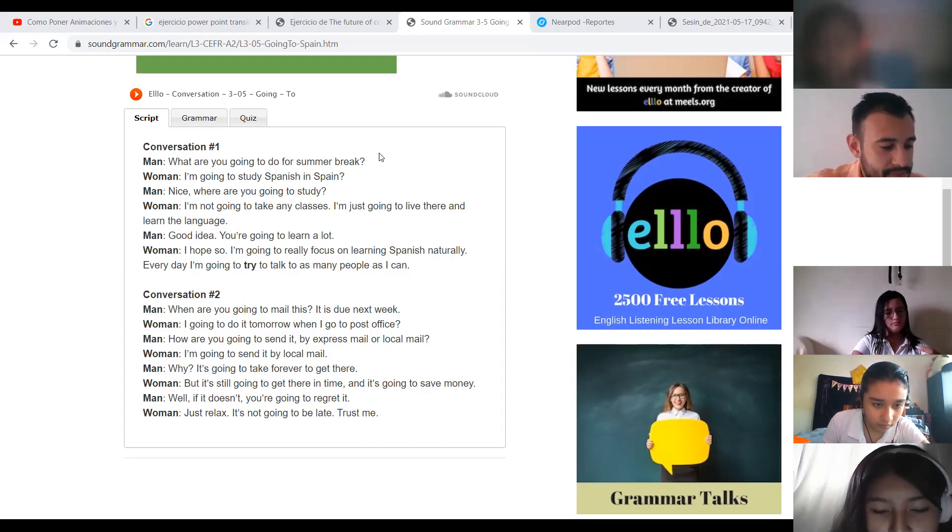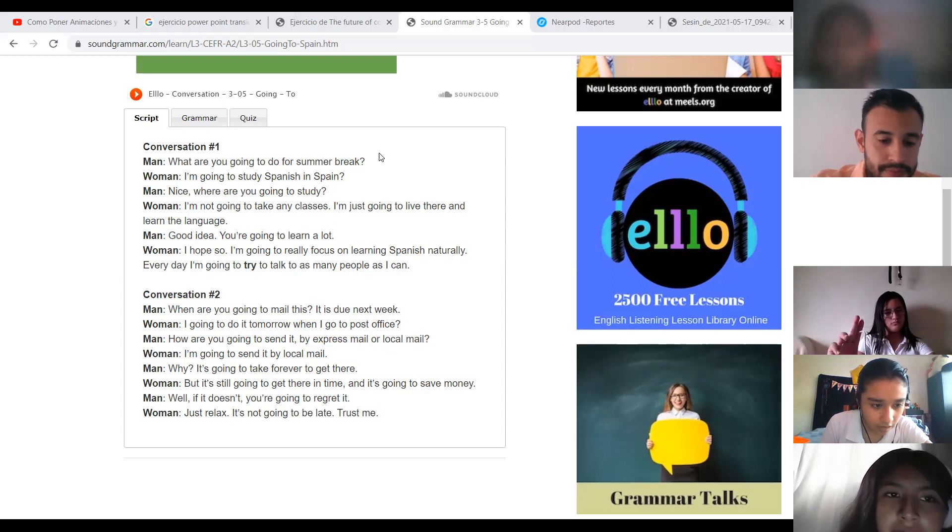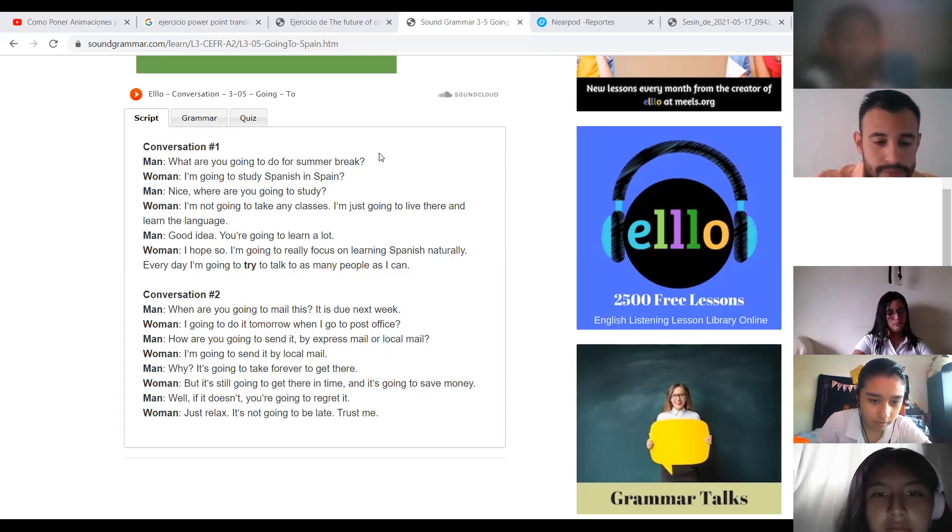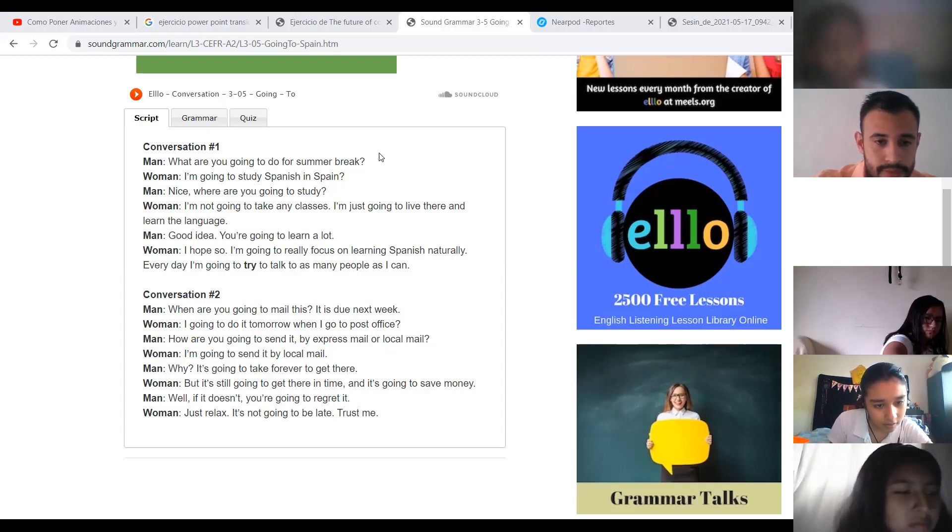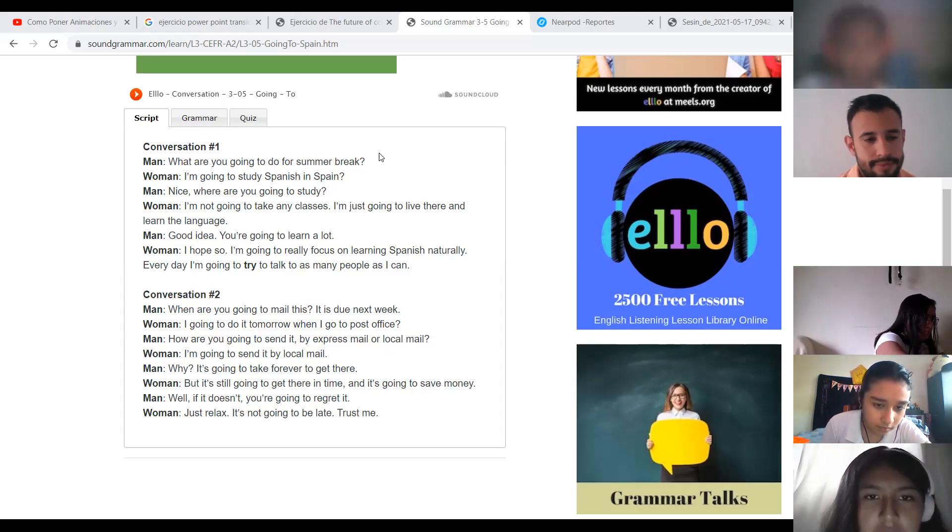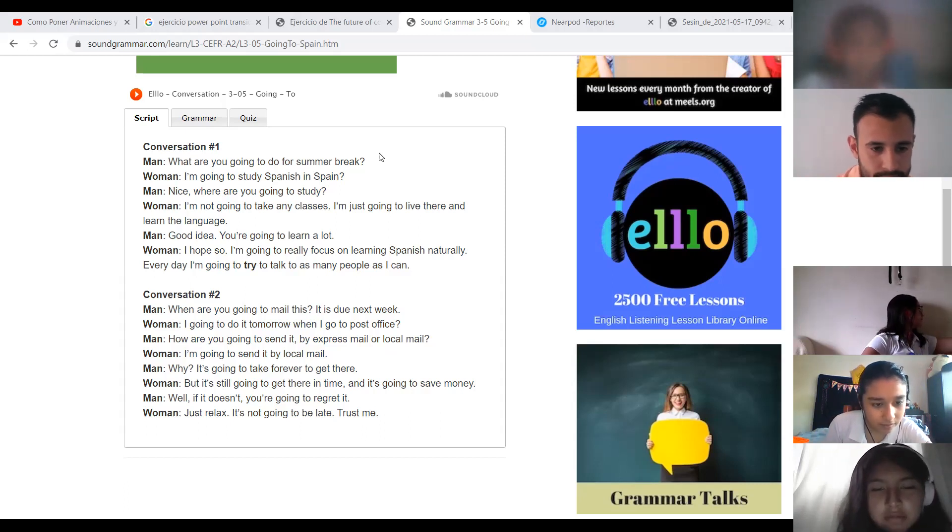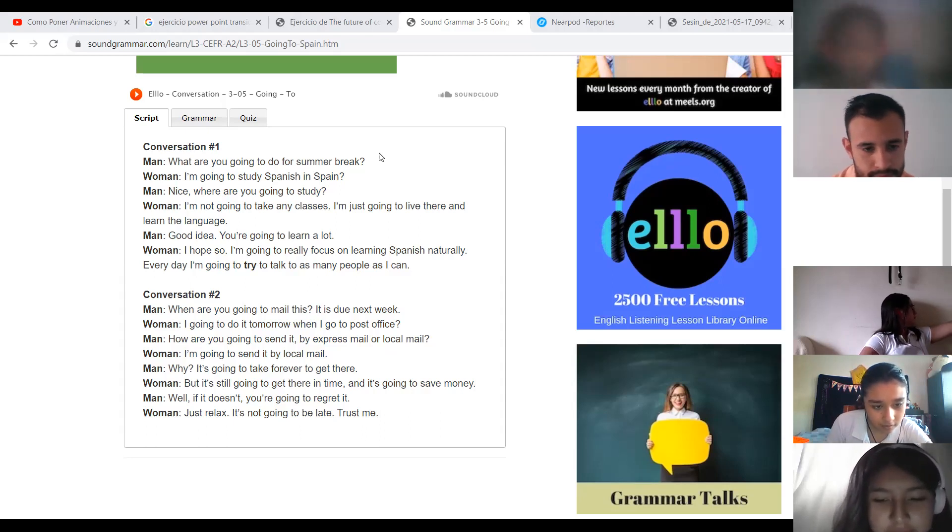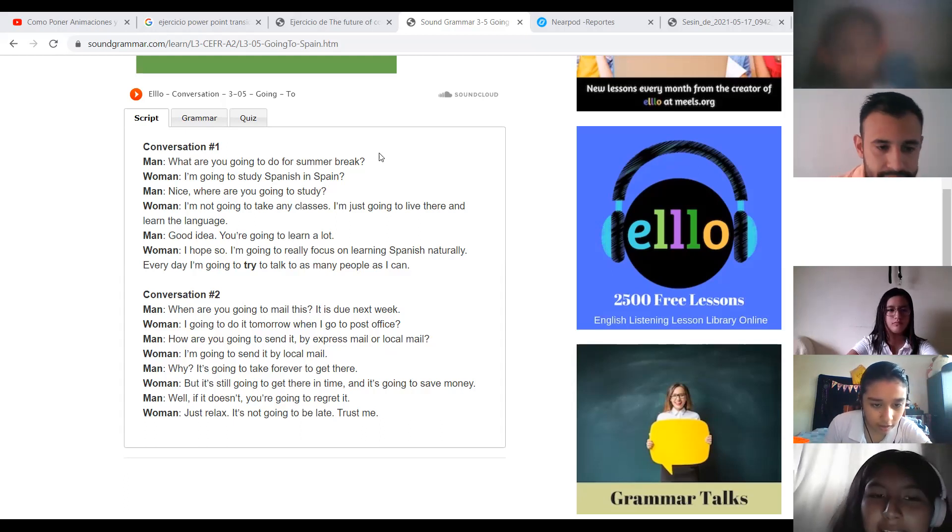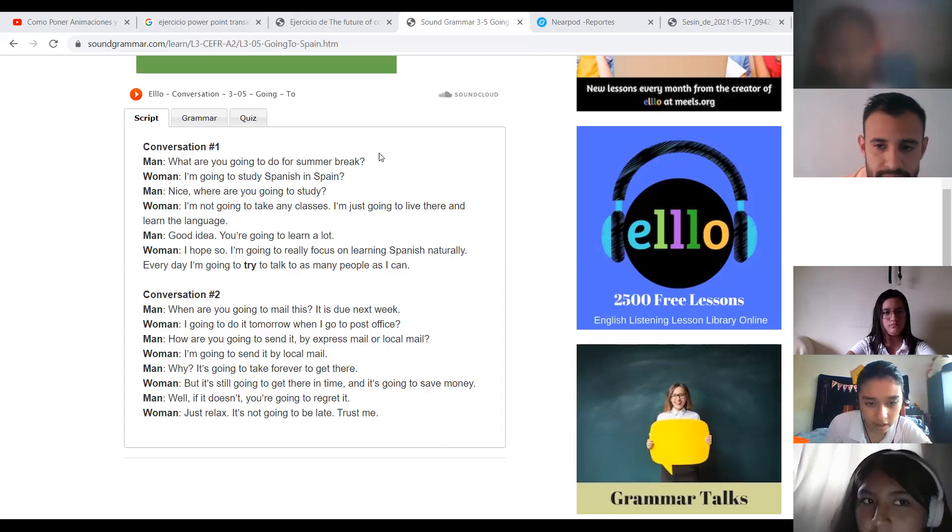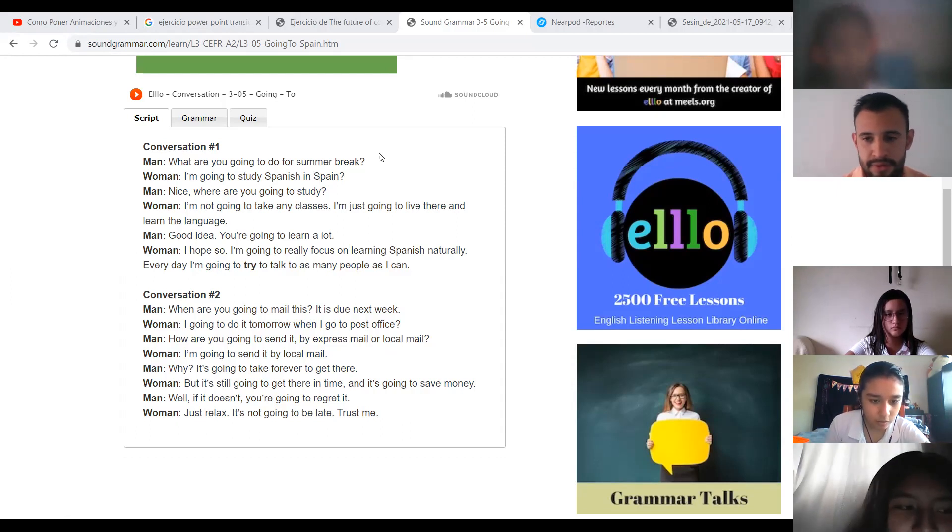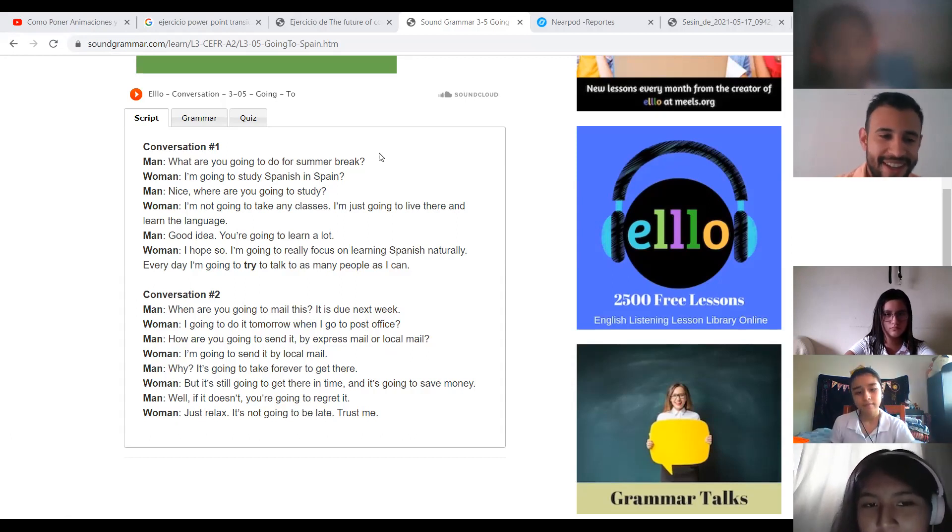When are you going to mail this? It is due next week. I am going to do it tomorrow when I go to the post office. How are you going to send it? By express mail or local mail? I am going to send it by local mail. But it is going to take forever to get there. But it is still going to get there in time and it's going to save money. Well, if it doesn't, you're going to regret it. Just relax. It's not going to be late. Trust me. Very good.